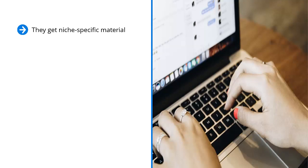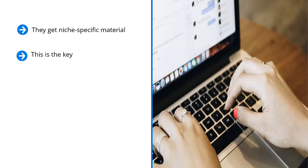More importantly, they start noticing the content you share, which actively encourages them to sign up to your mailing list. This is the key.